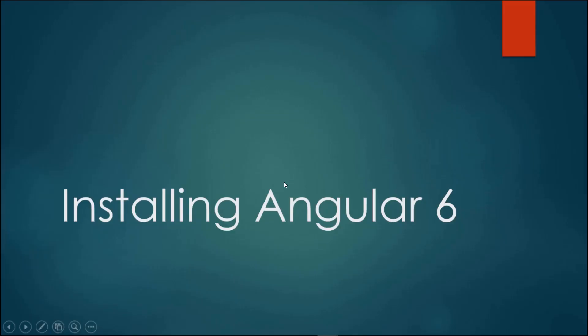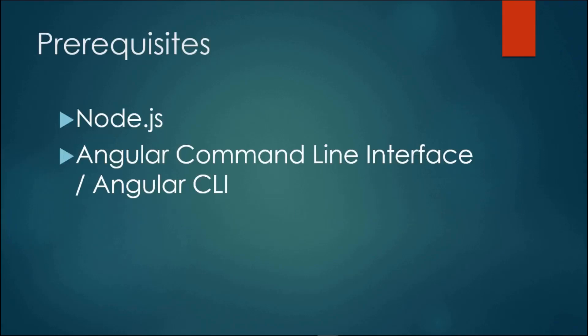To get started with installing Angular 6, you're going to need a few dependencies installed first. First is Node.js. Installing Node.js will also install the Node Package Manager, otherwise known as npm, to your machine. We need this because we're going to use npm to install the Angular Command Line Interface or Angular CLI.